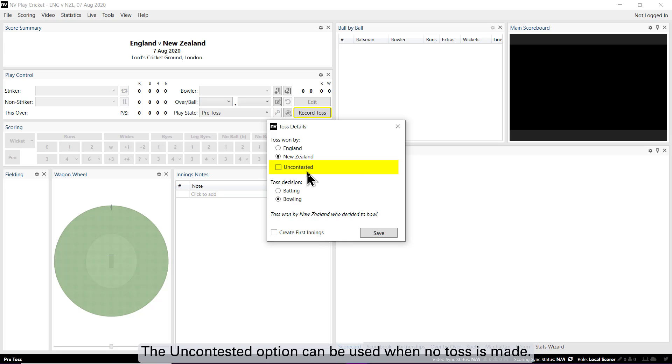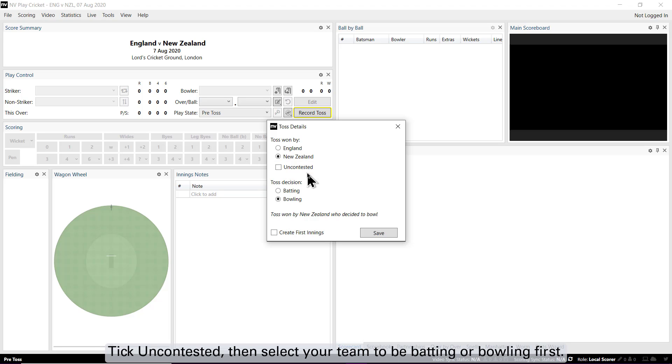The uncontested option can be used when no toss is made. Tick uncontested, then select your team to be batting or bowling first.